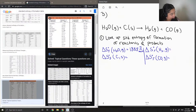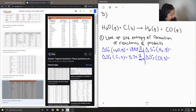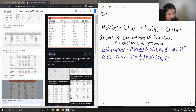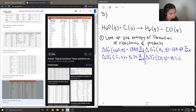For carbon solid — this can also be carbon graphite — it's the first one in the column, around 5.74 joules per mole times Kelvin. Hydrogen gas is 130.68 joules per mole times Kelvin. And carbon monoxide is 197.67 joules per mole times Kelvin.